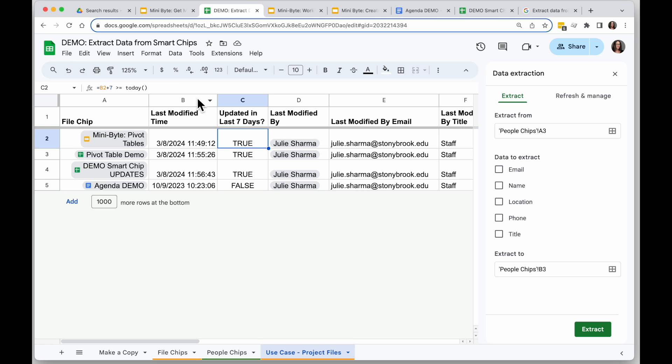Then I can actually create a formula that checks to make sure it's been updated within the last seven days and give me true if it was, or false if it wasn't.